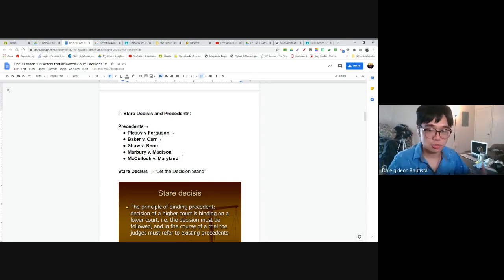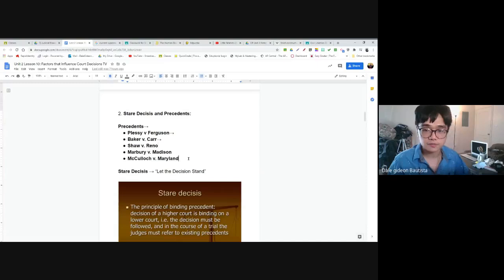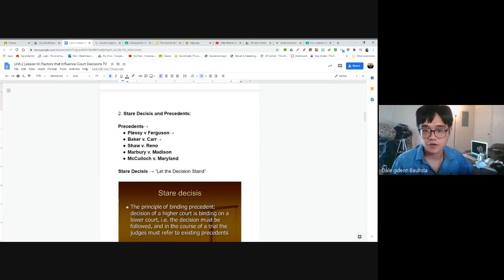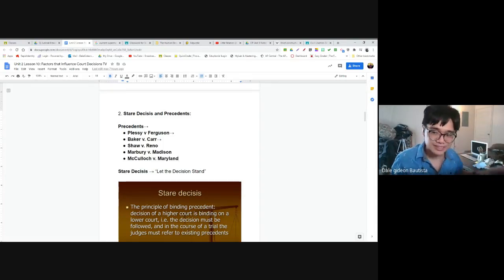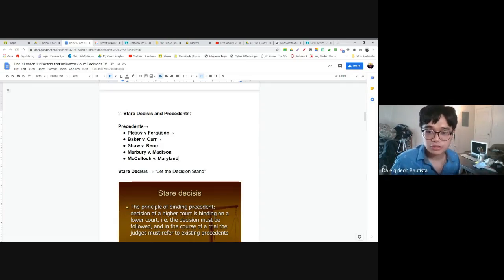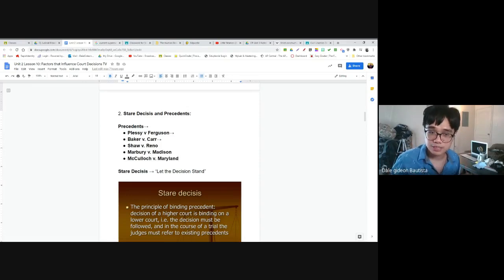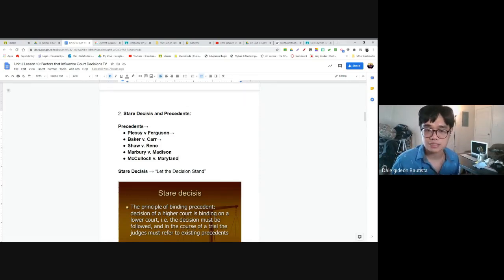We talk about these cases not just for their immediate impact, but because all of them established precedents that future cases will use as a guide when making decisions.